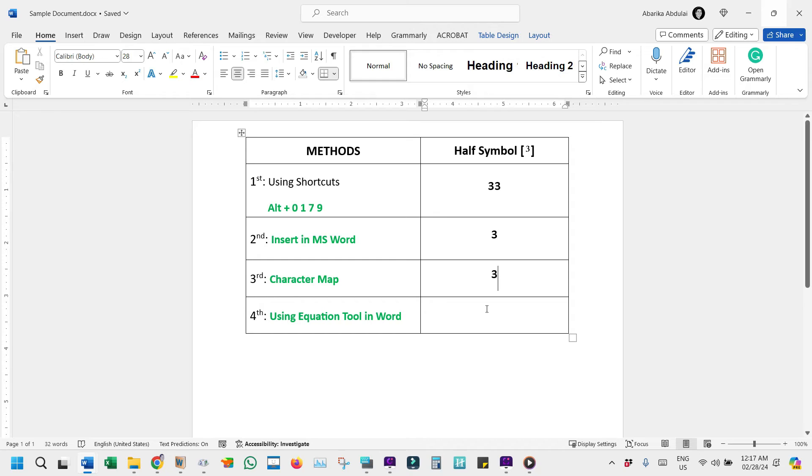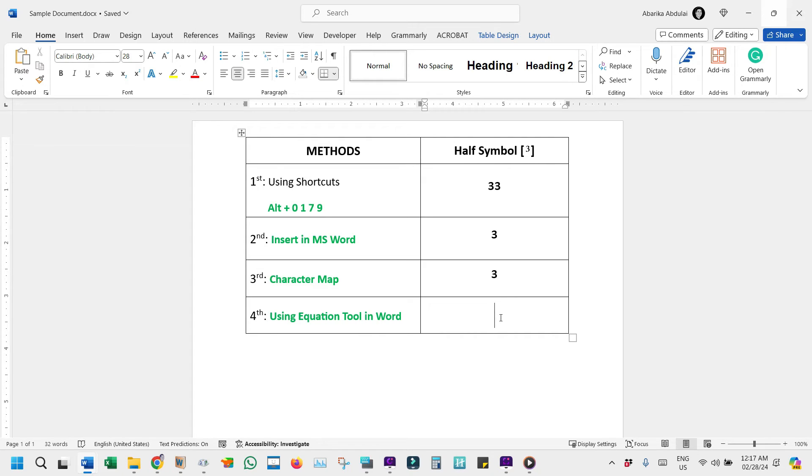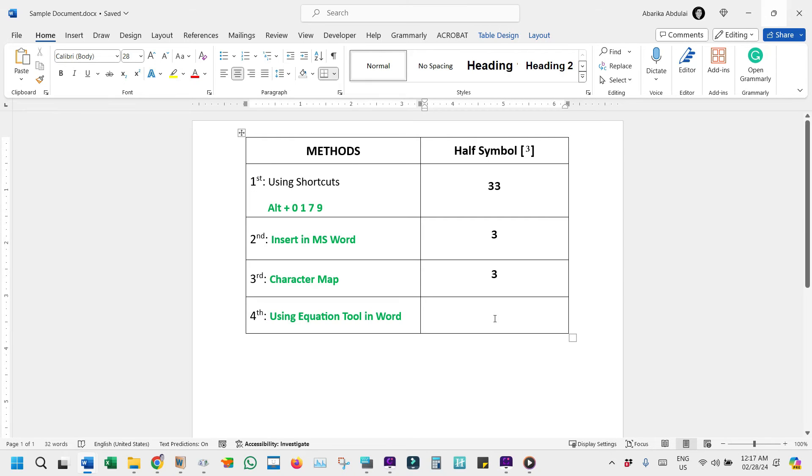Are you on the lookout for even more ways to add that elusive superscript or cubed symbol to your documents? Well, fret not, I've got another neat trick up my sleeve that will surely pique your interest. This time, we're venturing into the world of Microsoft Word's equation tool, a powerhouse for all things mathematical symbols, including our superscript friends. Without any further ado, below are the steps.